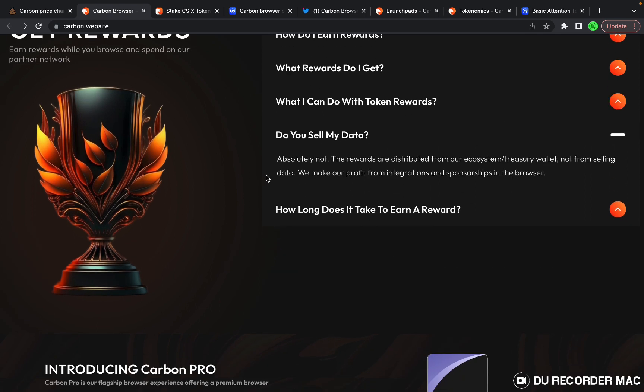Do you sell my data? They claim they do not sell any data. The rewards are distributed from our ecosystem treasury wallet, not from selling data. We make our profit from integrations and sponsorships in the browser.